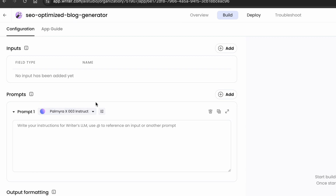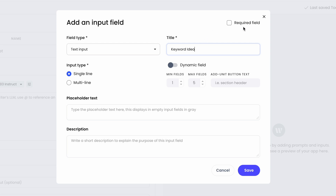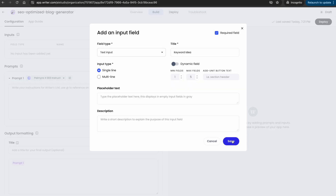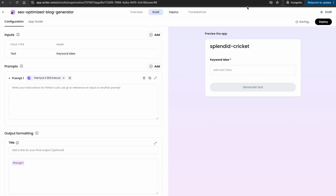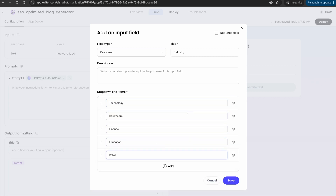Within the configuration piece of any app builder on this end, you're going to have the inputs. You can add a number of inputs: a text input, dropdown, a file upload, or an image input. For us, we just need two. The first one is going to be a keyword idea field — you can make the field required so there's always something entered. On the right-hand side, you can see the preview of the app updating. Now I'm going to add a dropdown field called 'industry' so we can create blogs that are specific to particular industries. Once options are added, I'll make this required as well and hit Save.